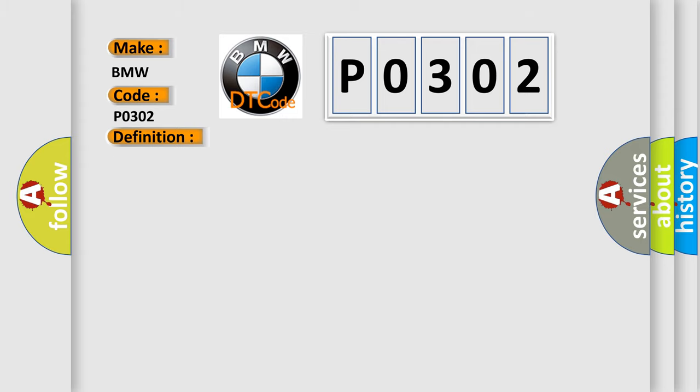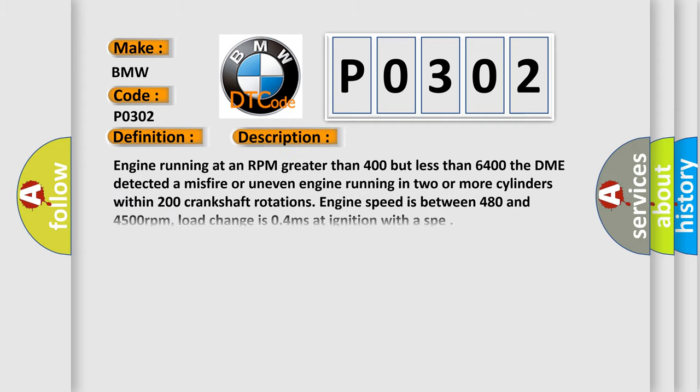And now this is a short description of this DTC code. Engine running at an RPM greater than 400 but less than 6400. The DME detected a misfire or uneven engine running in two or more cylinders within 200 crankshaft rotations. Engine speed is between 480 and 4500 revolutions per minute. Load change is 0.4 milliseconds at ignition with a SPE.